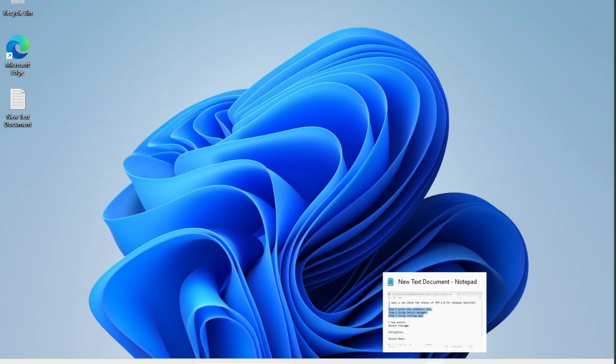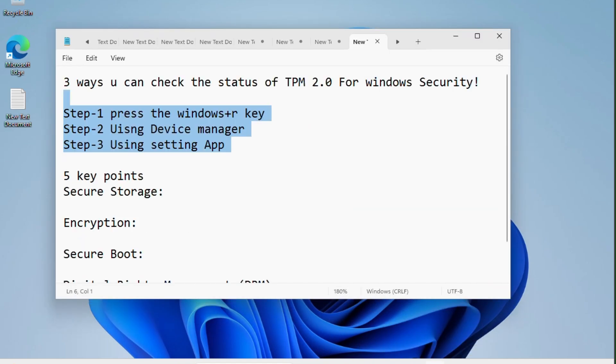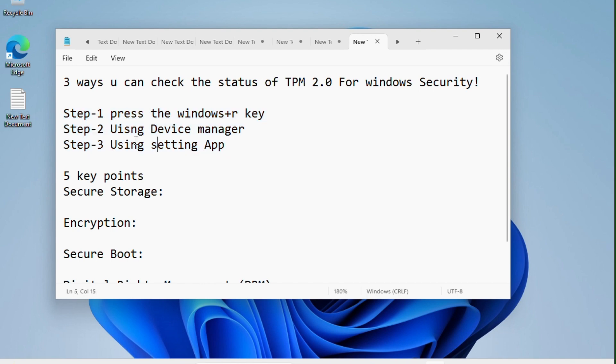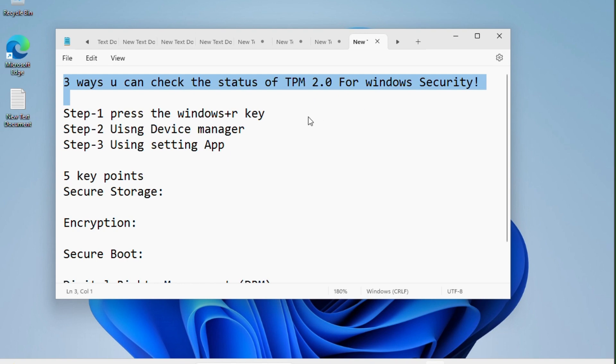Today in this video tutorial, I'm going to show you how to check the TPM status on Windows 11 system step by step. I will guide you. We just need to follow these three steps and we will succeed. Now look at three ways you can check the status of TPM 2.0 for Windows security. So let's move on.